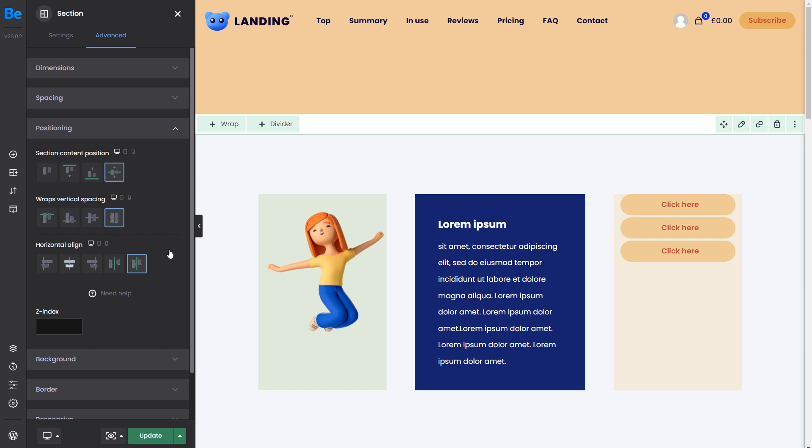Okay, those would be all of the positioning options for sections. We can now focus on the positioning options for individual wraps and their content.